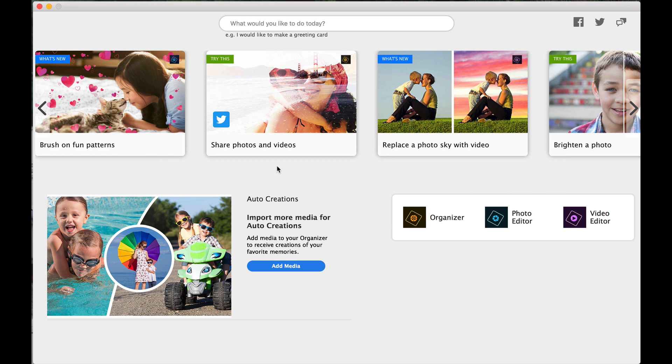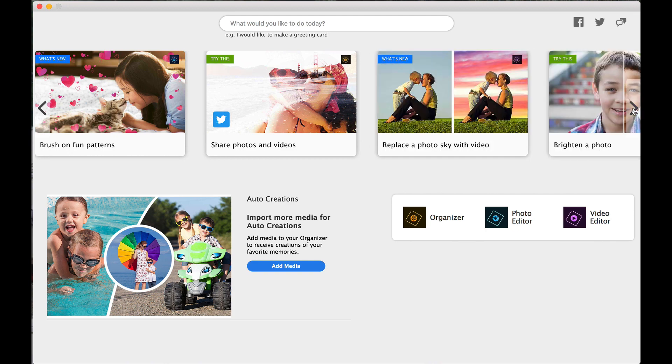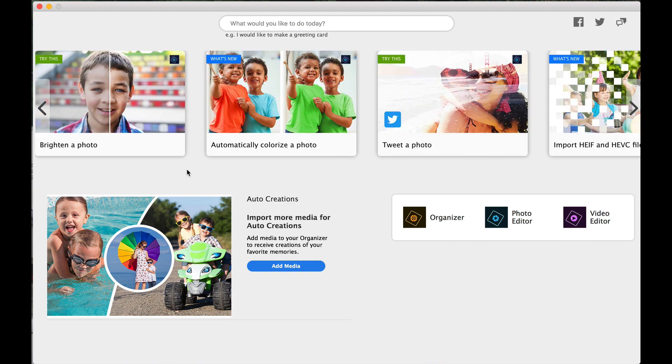Share photos and videos. It's very easy to share through Photoshop Elements. Very easy undertaking. Replace the photo sky with a video. So that's something new. But again, that's in Premiere. So we are talking about still photography.